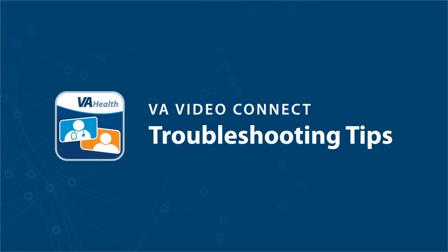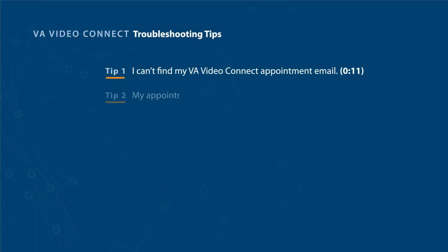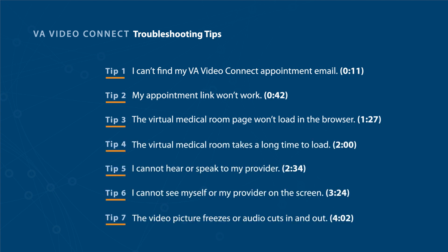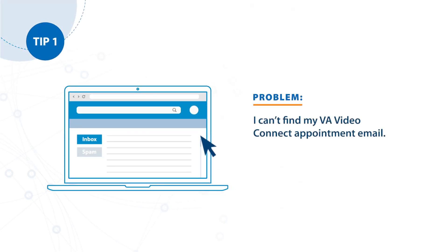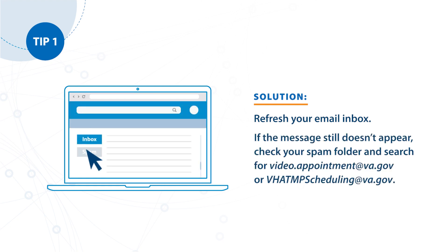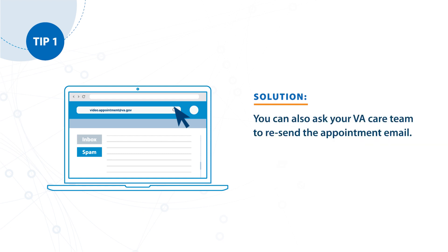VA Video Connect Troubleshooting Tips. Tip number one. Problem: I can't find my VA Video Connect appointment email. Solution: Refresh your email inbox. If the message still doesn't appear, check your spam folder and search for video.appointment@va.gov or vhatmpscheduling@va.gov. You can also ask your VA care team to resend the appointment email.